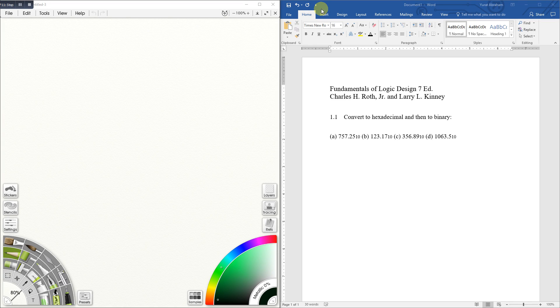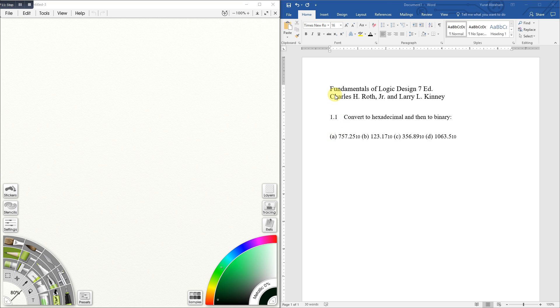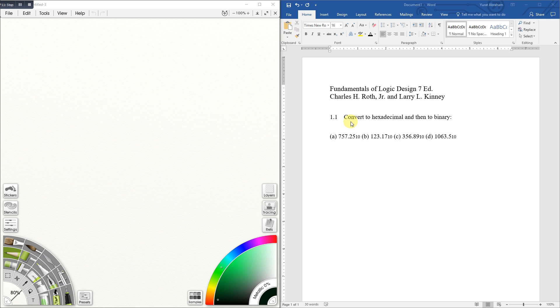Hello, and here we're going to solve this problem. It comes from the book Fundamentals of Logic Design, 7th Edition, from Charles Roth and Larry Kinney. The problem says convert to hexadecimal and then to binary the decimal numbers.